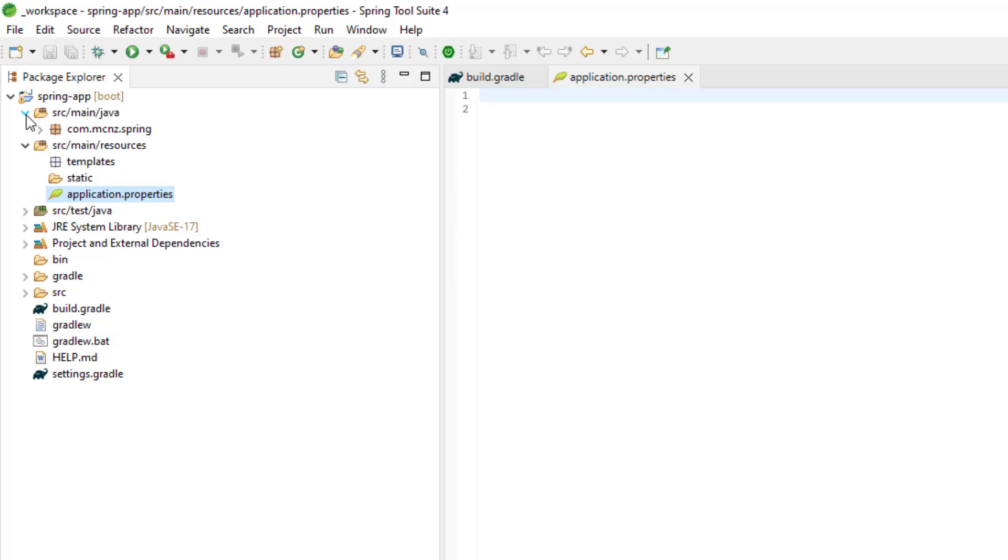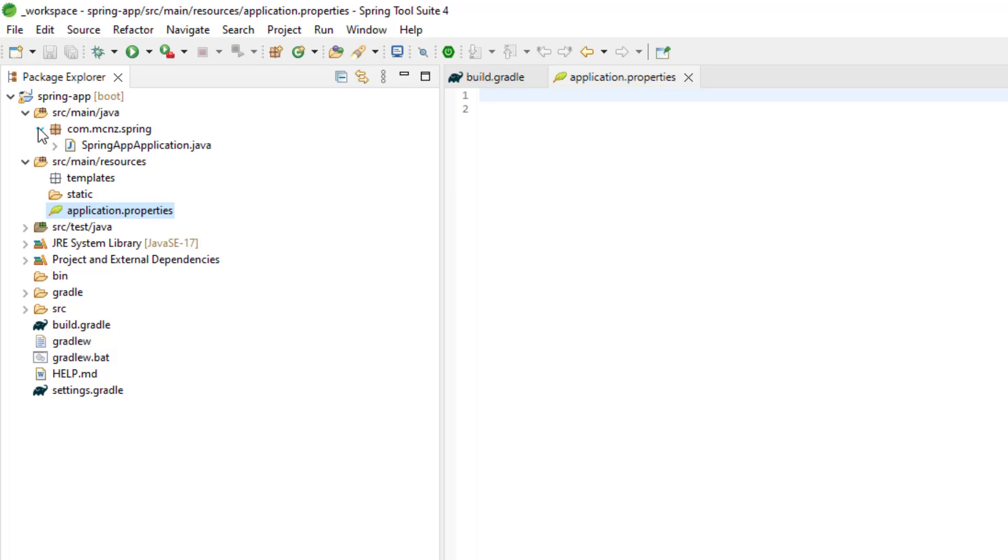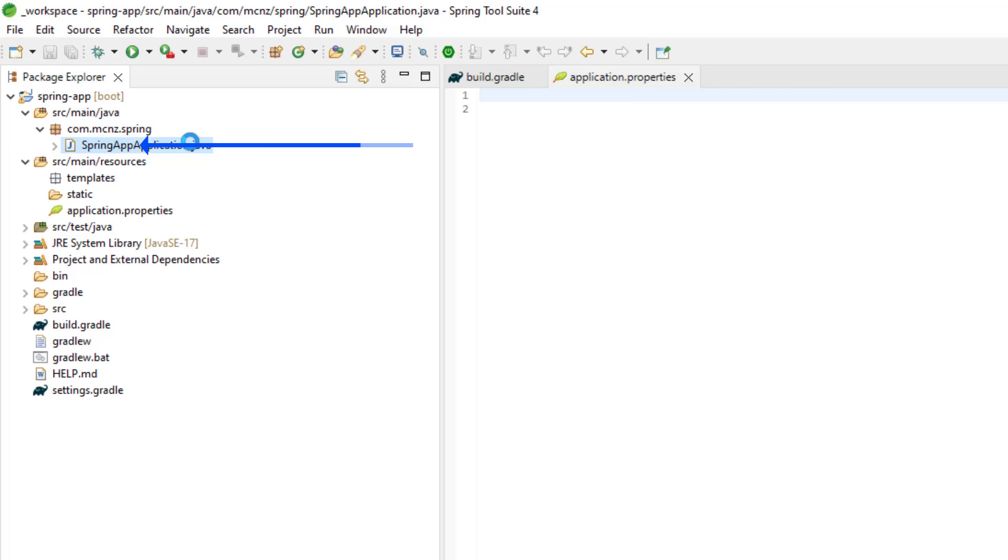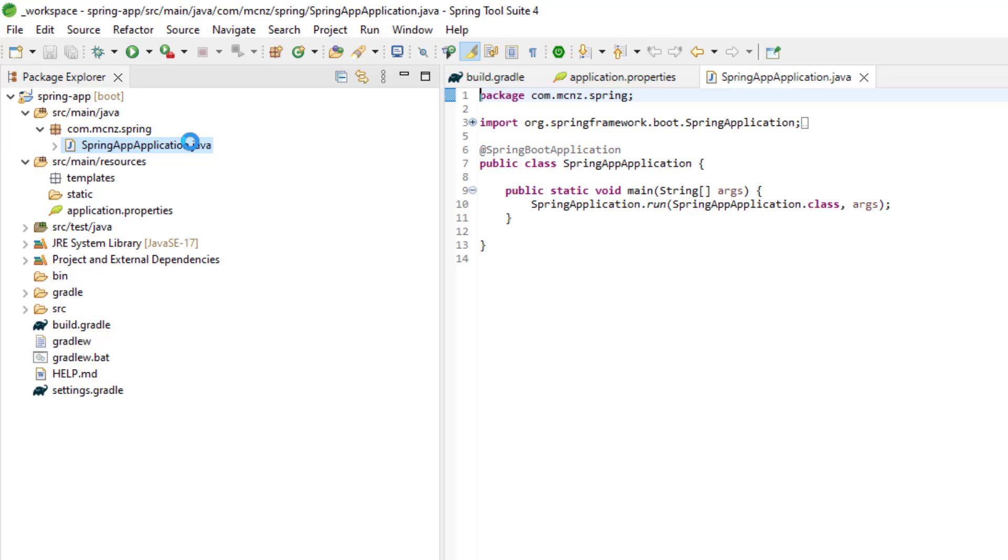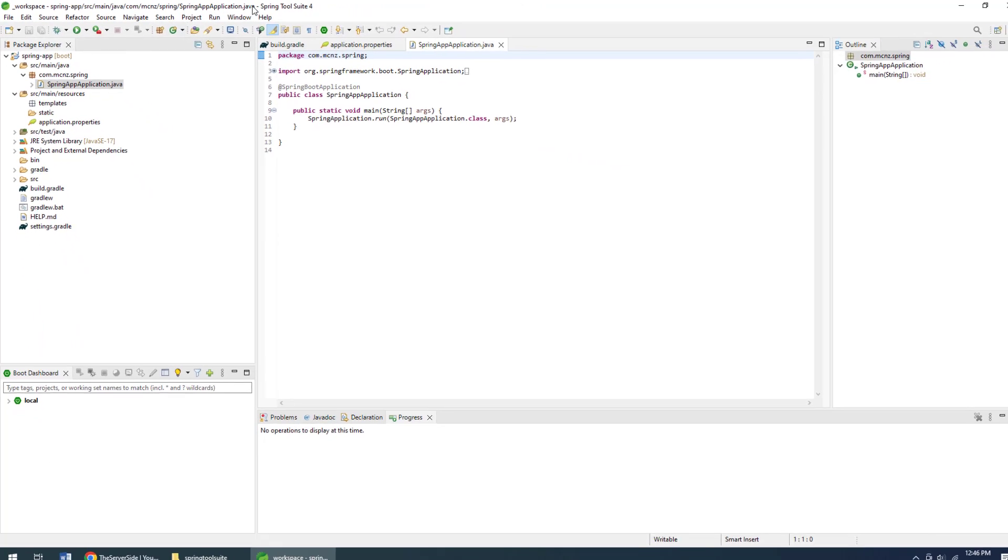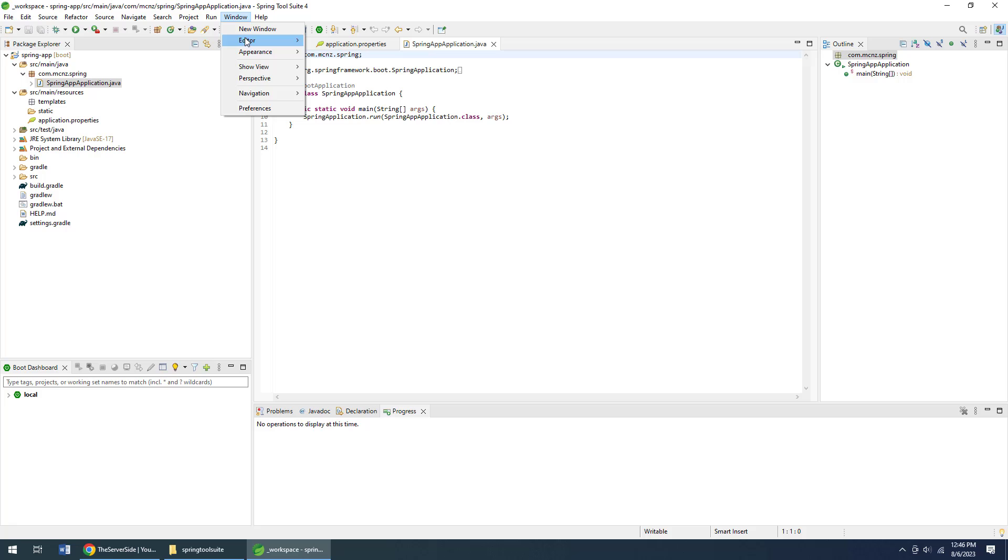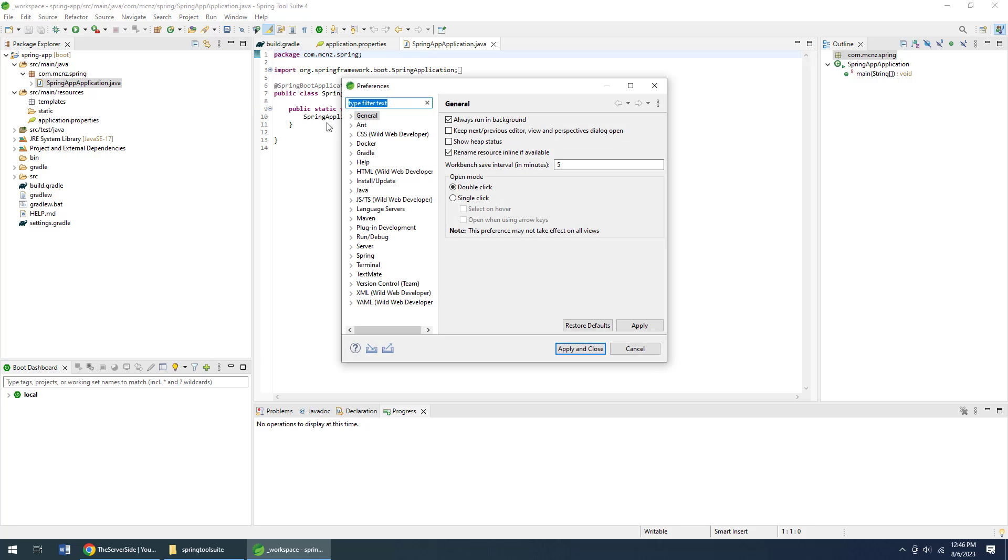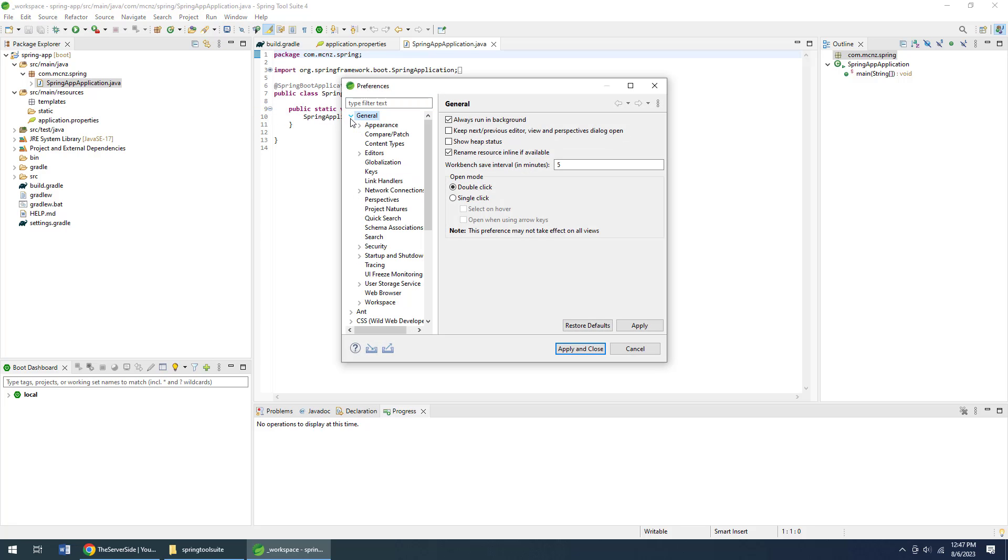And under source, main, Java, that's where your Java code goes. And right here you can see there is my Java code. Now I'm going to actually just do a quick change here because I want that code to be a little bit more legible for you.